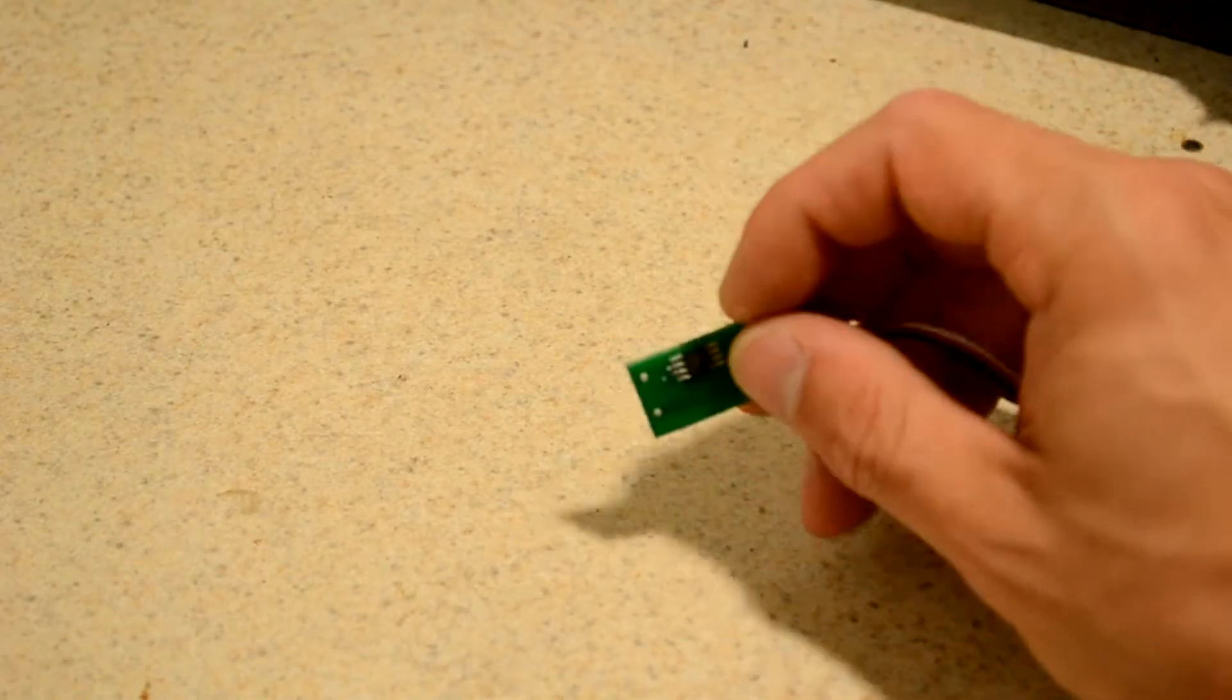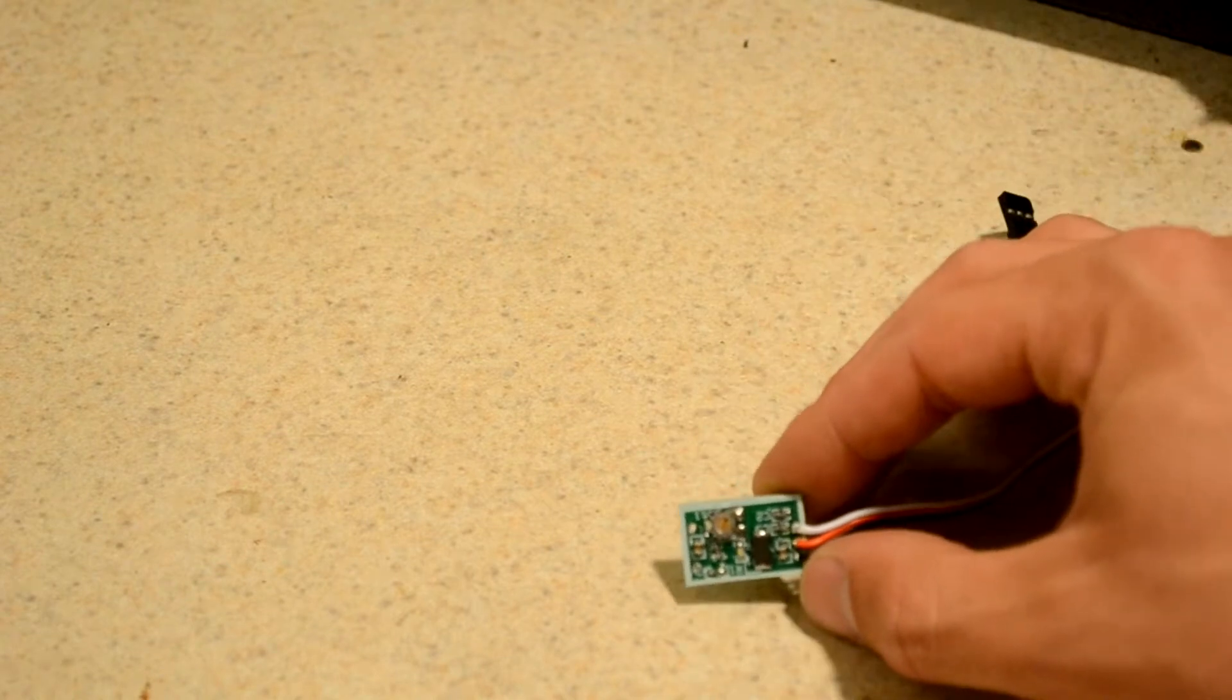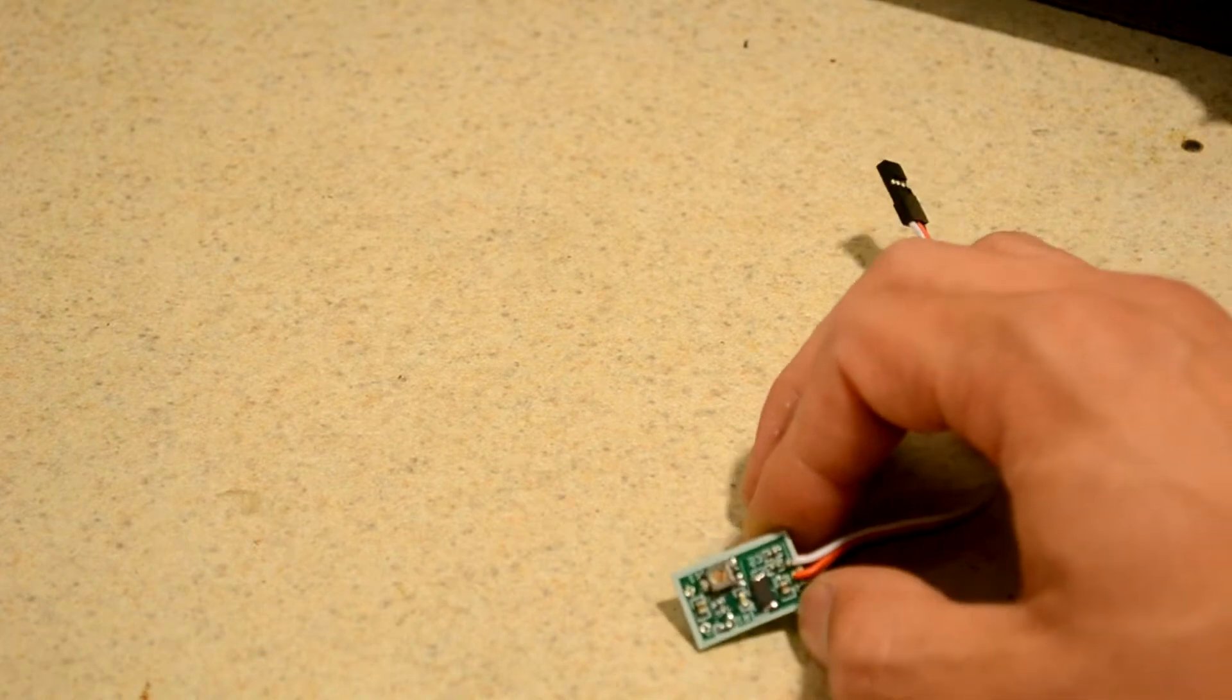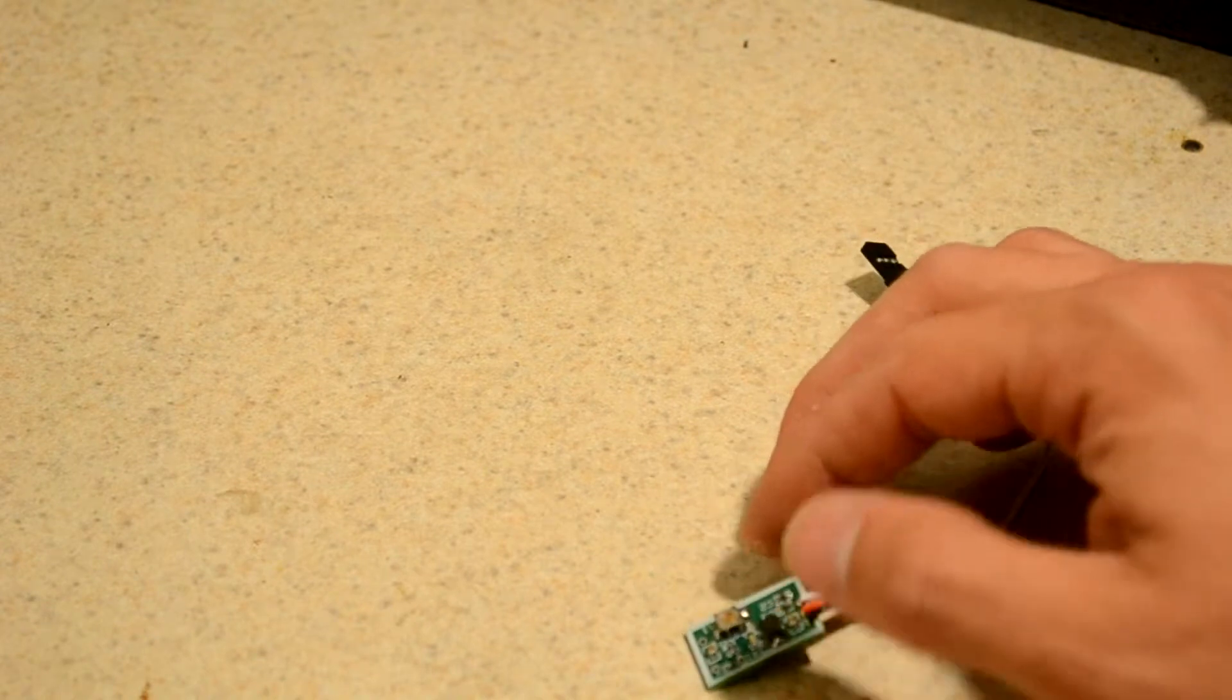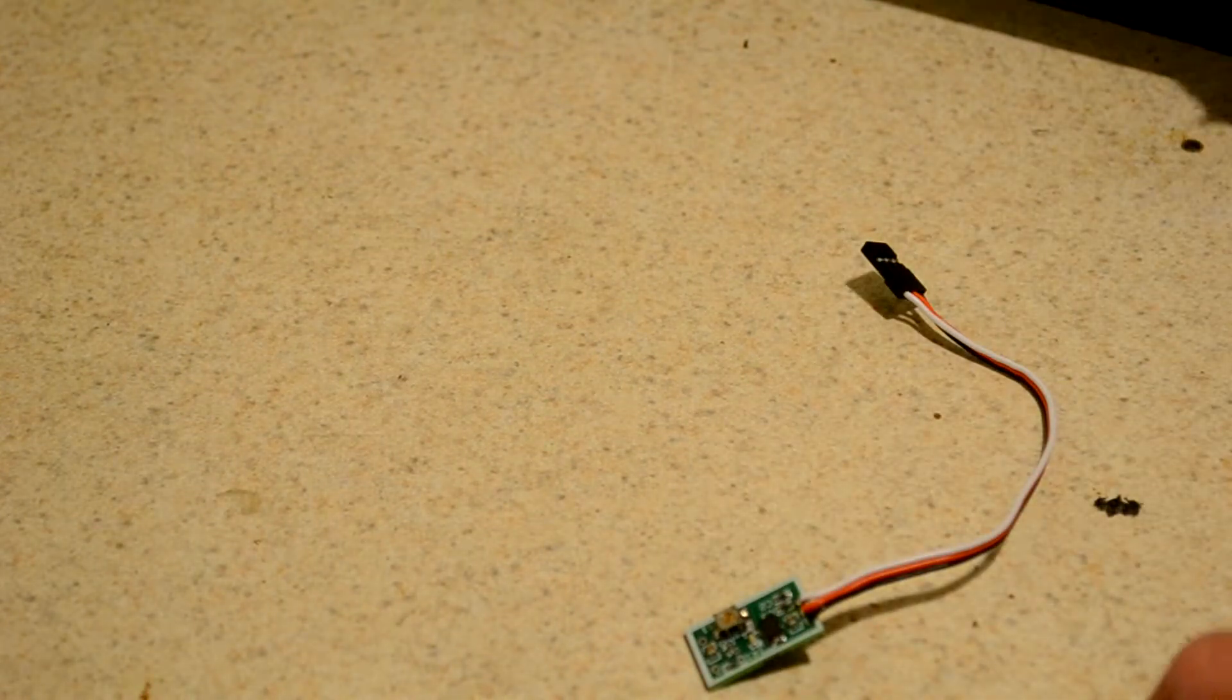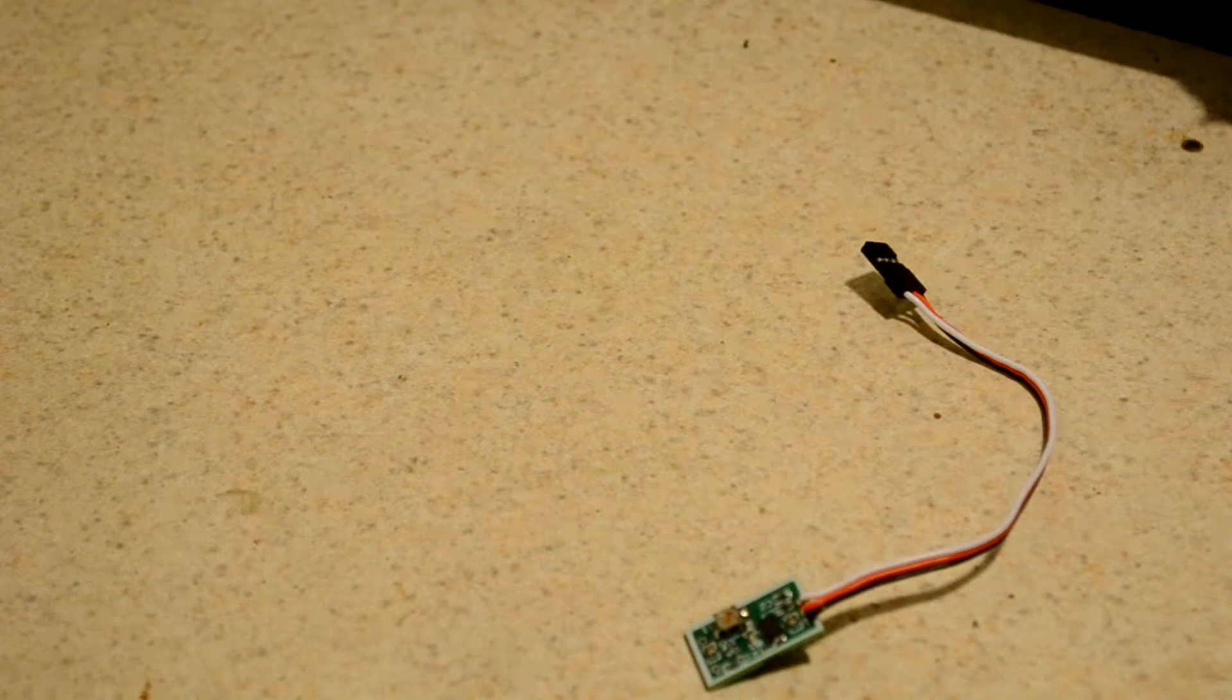No, not the kids show - this DORA stands for DSM on RSSI input adapter. Now what does that mean? Well, for those of you familiar with analog radio signals, RSSI means received signal strength indicator.